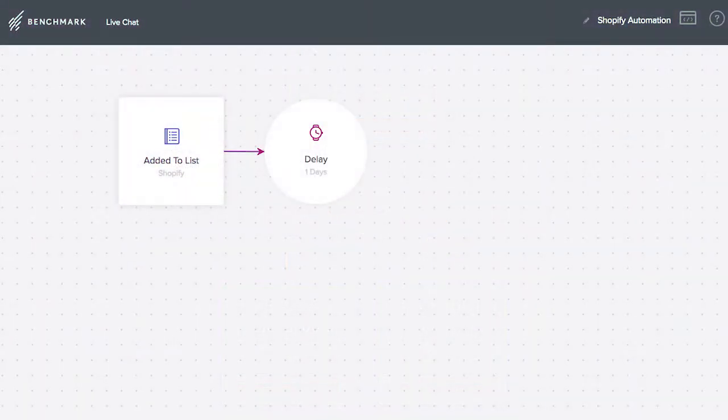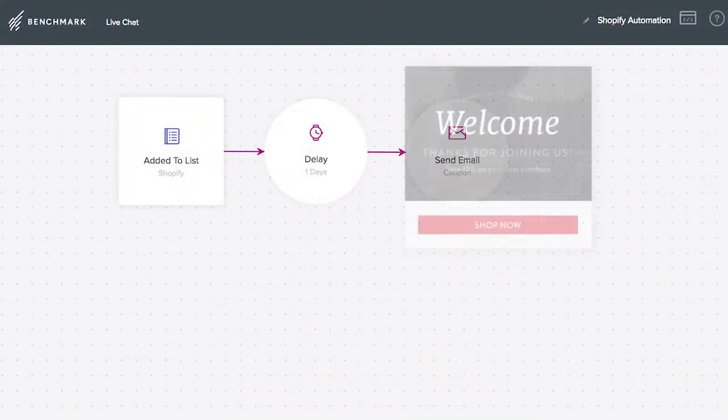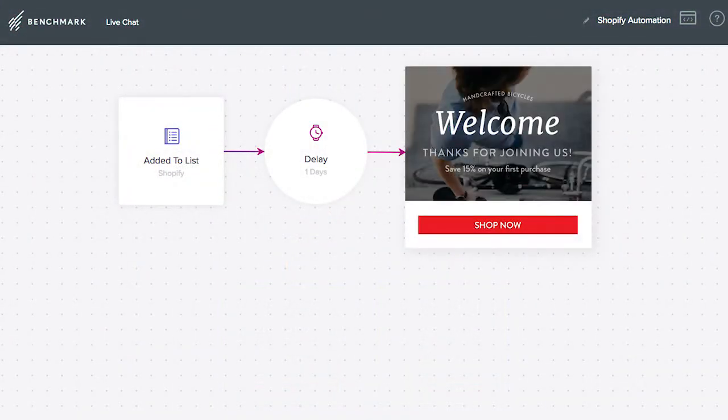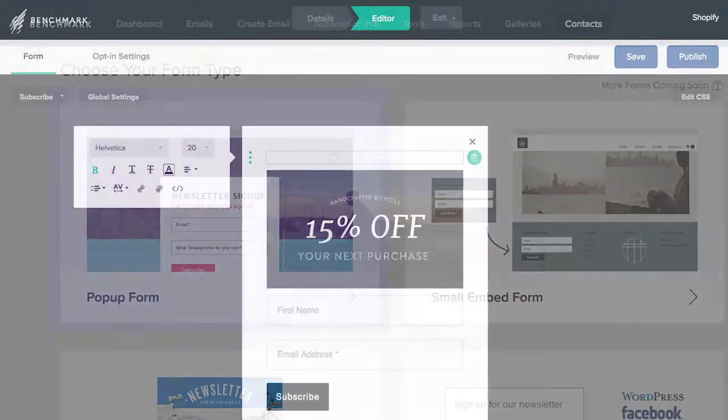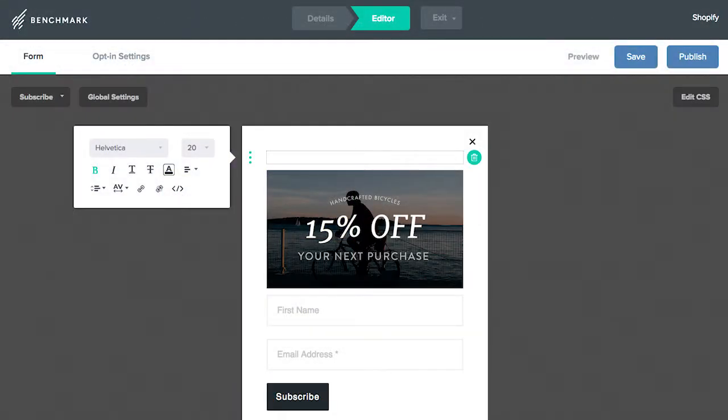Use Benchmark's tools to turn your store's visitors into leads and loyal customers while you sleep. Use signup forms to gather fans from your site, blog, or Facebook and turn them into leads and customers.